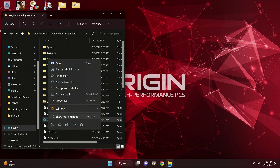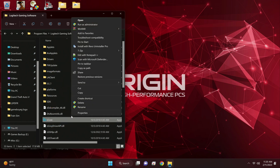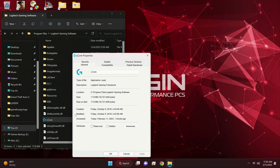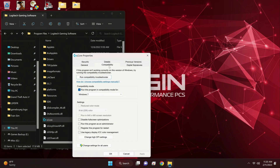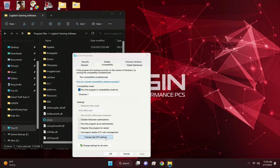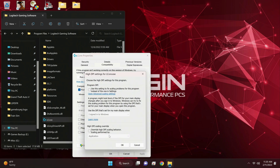So you're going to right-click, and if you're on Windows 10, of course you're going to go to 'Show more options.' You're going to go to 'Properties,' and we're going to go to 'Compatibility.'